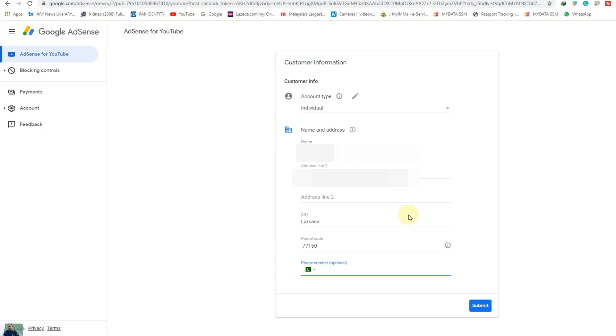Sometimes our address is not properly matching our ID card, so the postman has difficulty finding us. If we provide the phone number it will be printed together with our address, so the postman can easily call us to arrange delivery. So we provide the phone number.